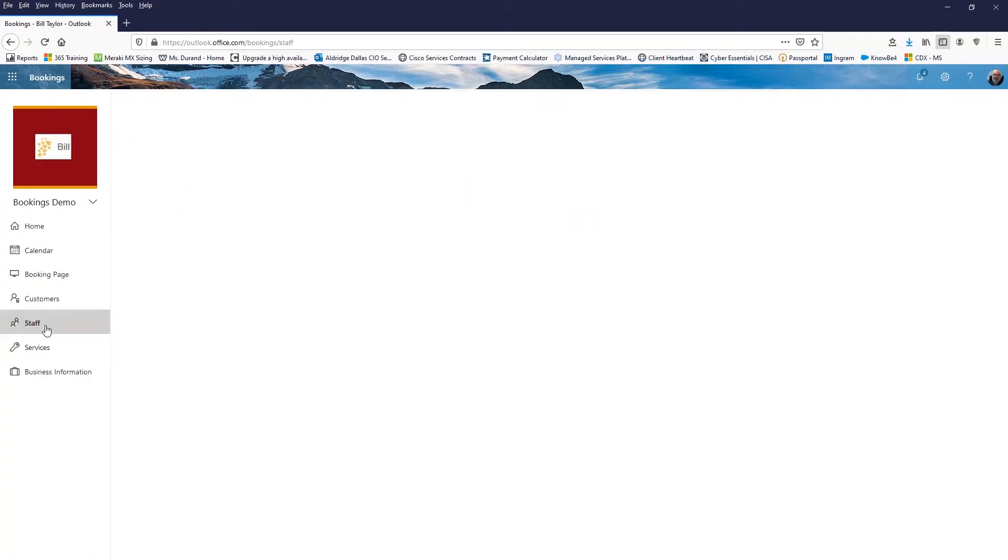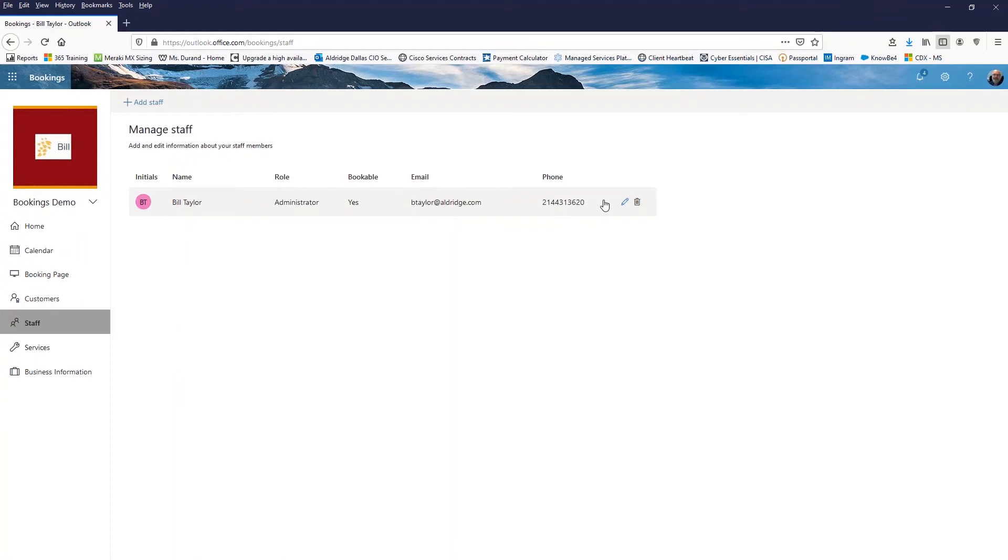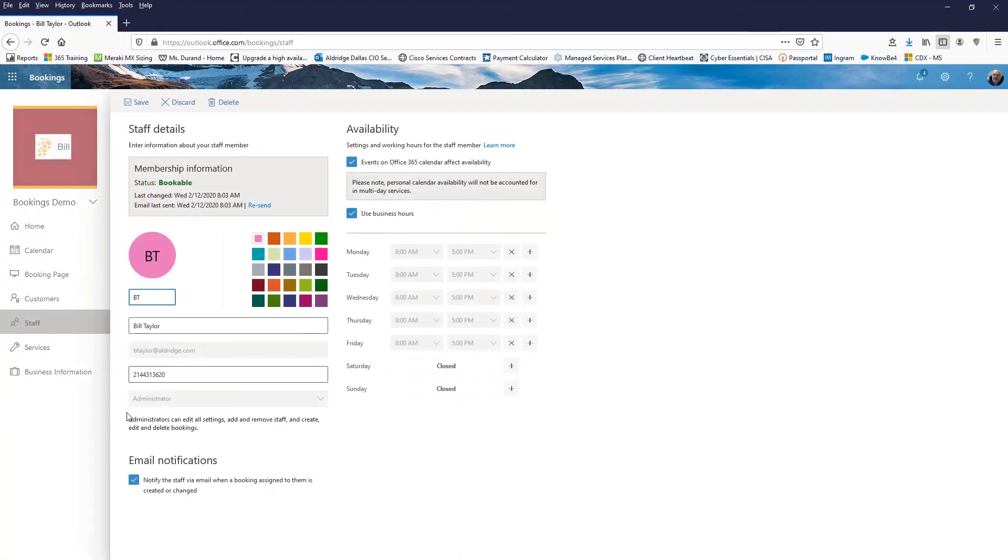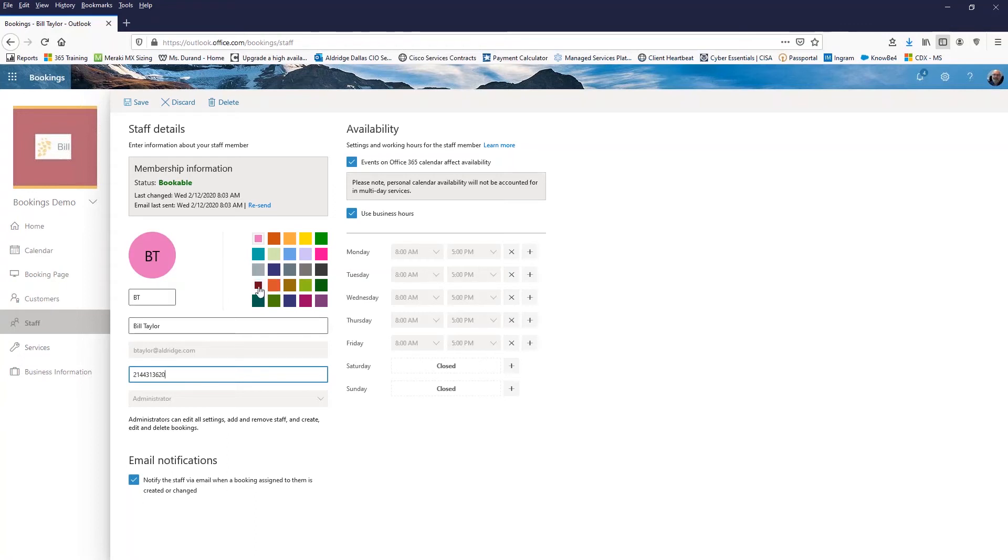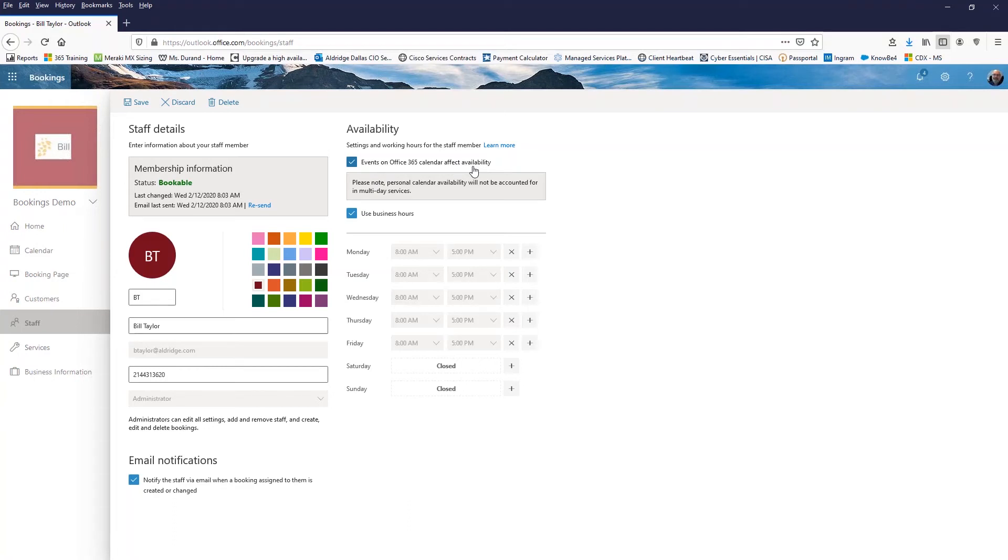And now I go to staff. So this is going to be staff that I'm going to set up and I'm going to have their phone number for the staff put in there. Maybe I don't want to be pink. Maybe I want to match the logo here and be maroon. The events on office 365 calendar affect availability. So if I have a calendar event on my calendar, then when bookings is looking at my calendar, it's not going to see that time as being available. It won't overbook me or double book me.